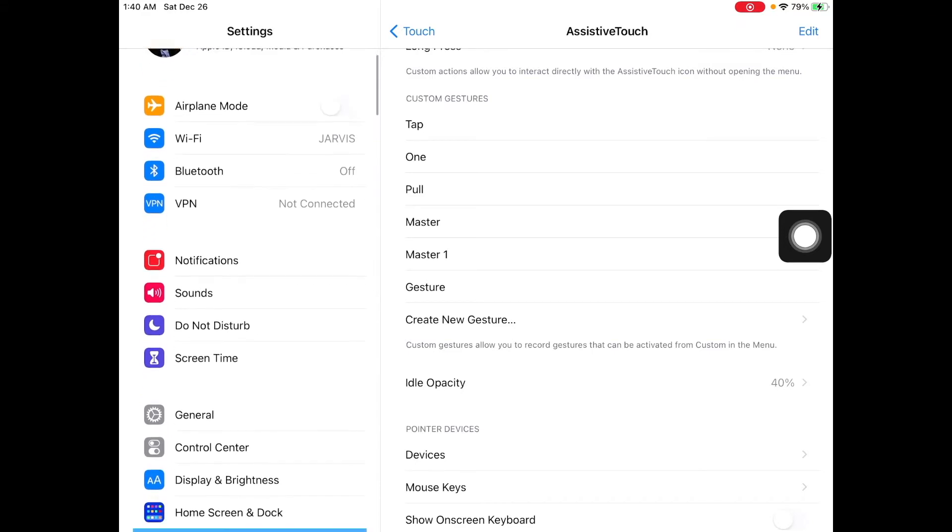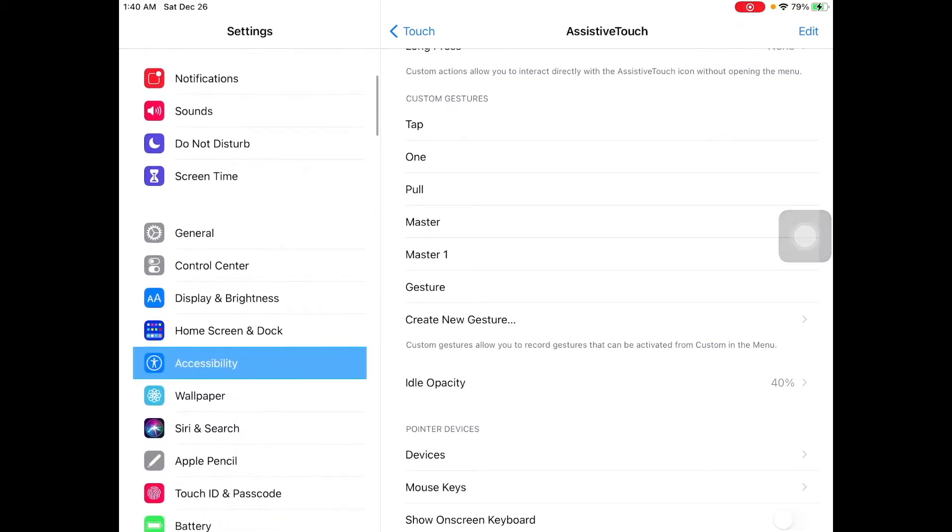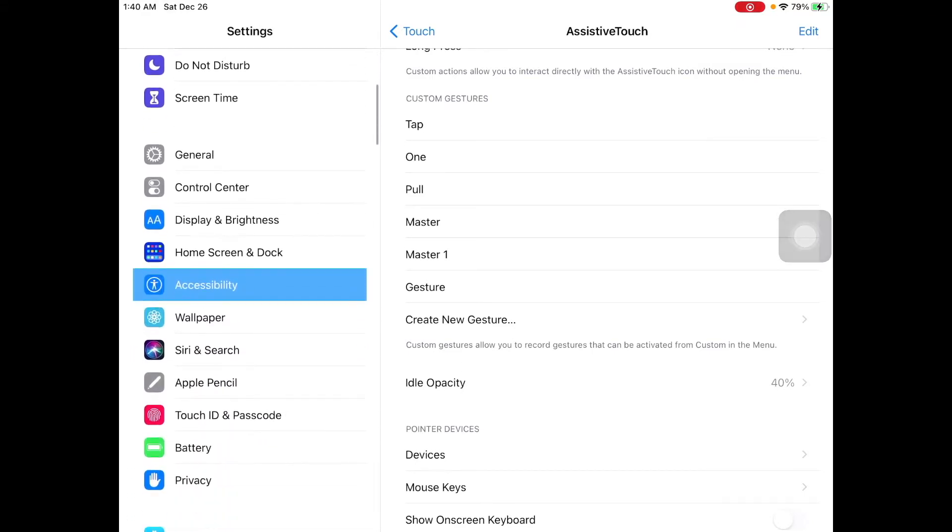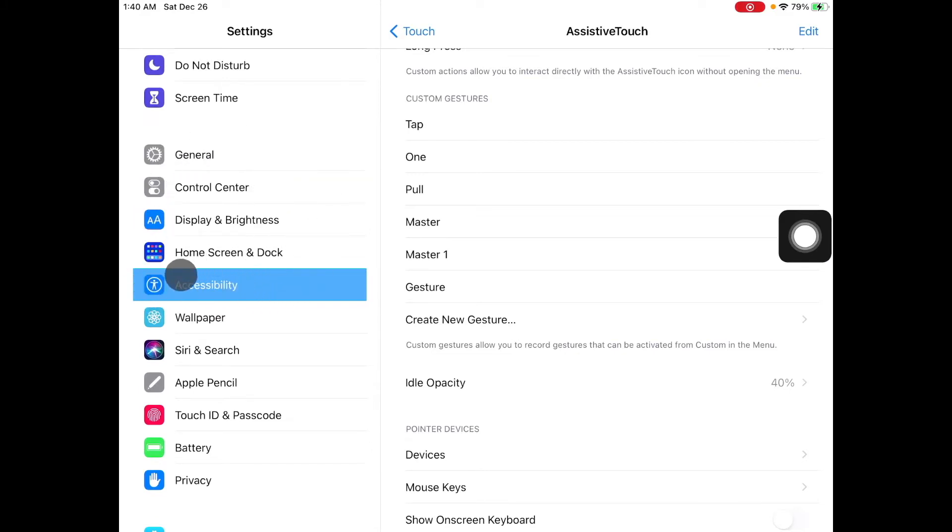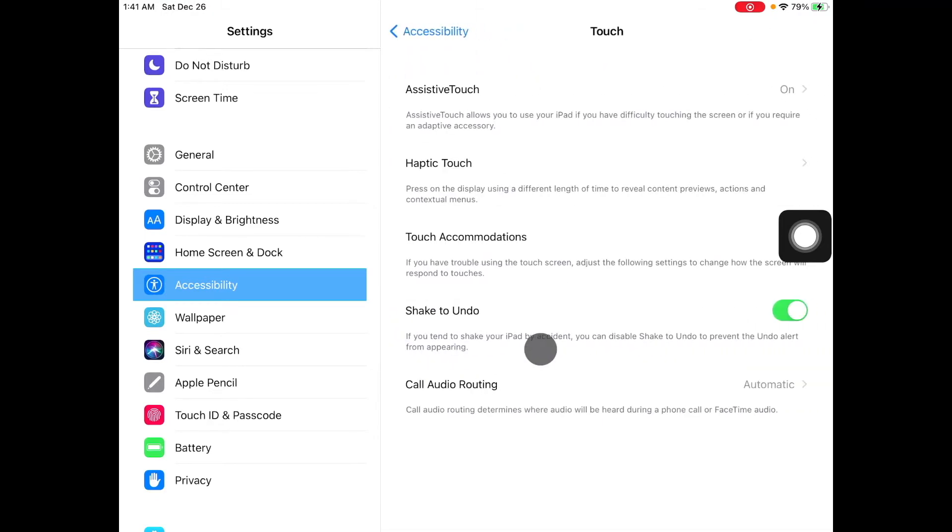Underneath settings, you want to go all the way down until you've got accessibility or gestures. So accessibility is usually under home screen and dock. You want to go on accessibility and then you want to go on touch.